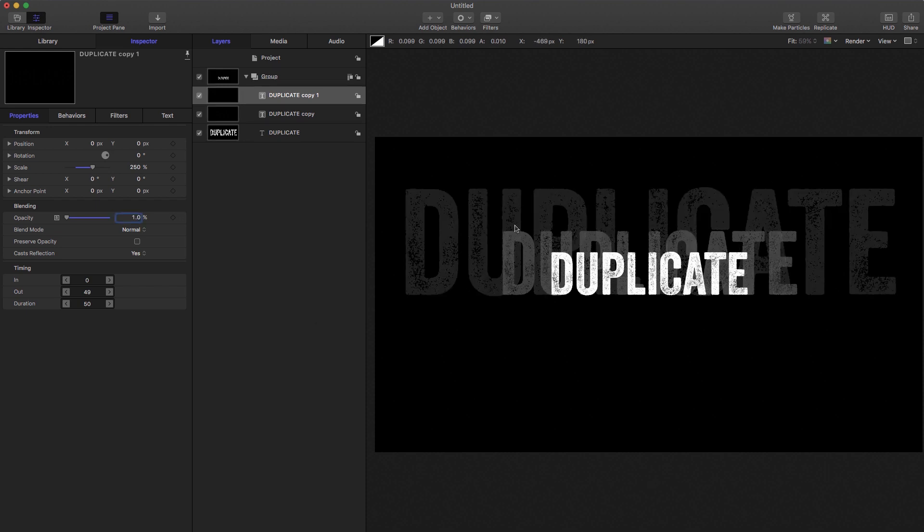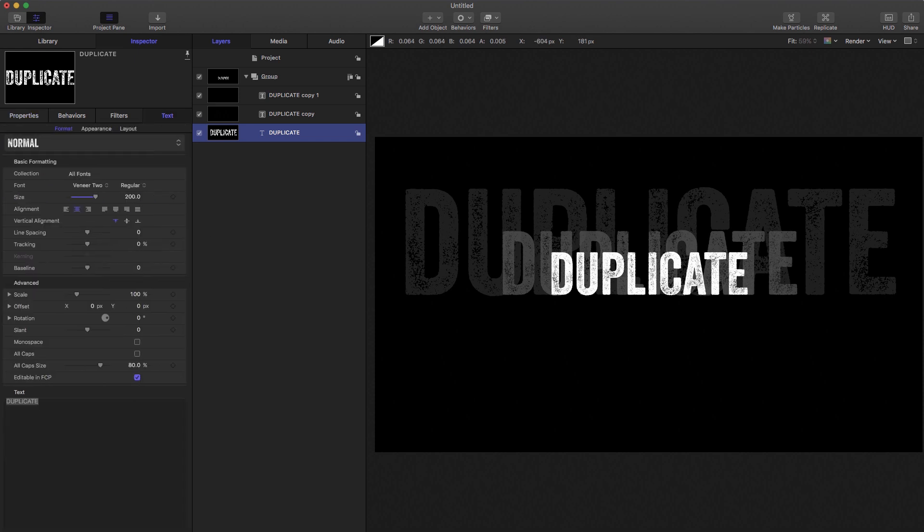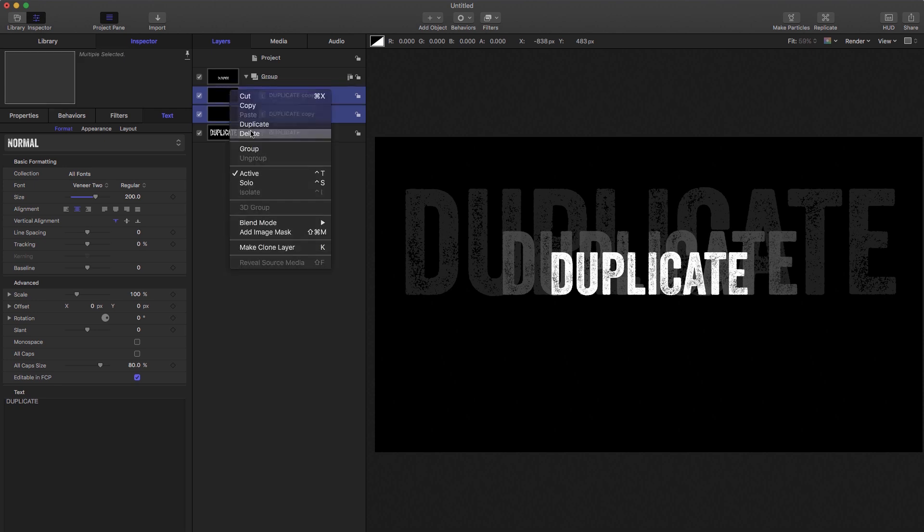Okay, so we've got this nice ghosted text effect. Now, you can probably work out that if we want to change the text, we'd have to change each individual layer and that's a bit of a pain. So what happens if we use clone instead? Let's remove those two duplicates there.